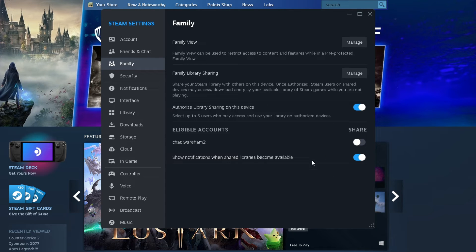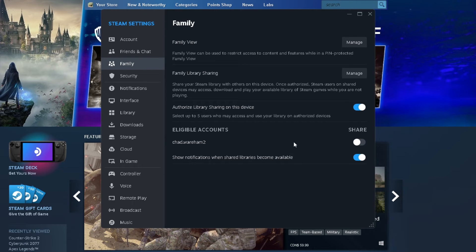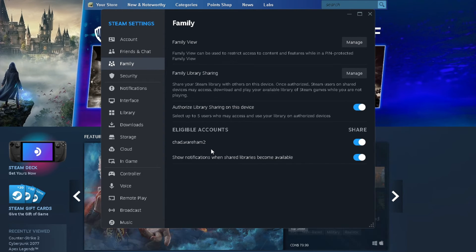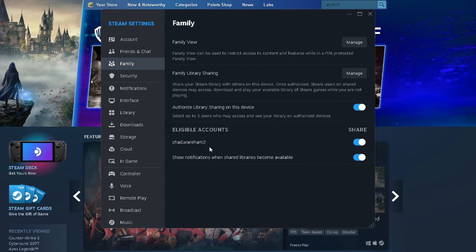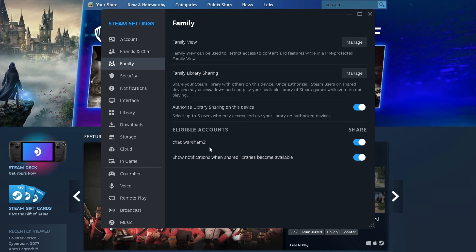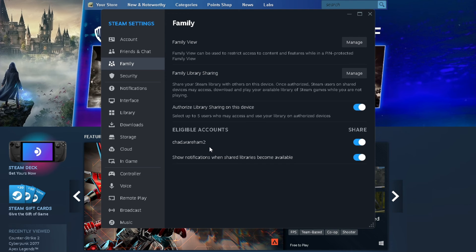So once you turn this on, you can see the eligible accounts. I only have one other account on Steam here on this PC, so all you need to do is click it on and now this other account can use your games. After you sign into that other account, you request to play the games, and then on this main account I have to go to my email and authorize them to play the games.